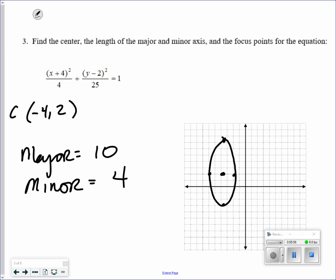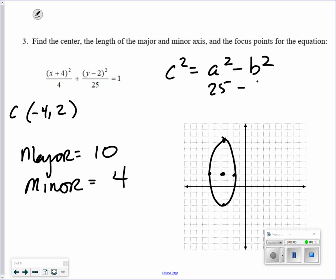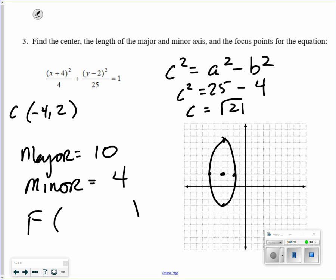For the focus points, you need c. c squared equals a squared minus b squared. a squared is 25, b squared is 4, so c equals the square root of 21. Since the major axis goes up and down, from the center the y value changes by plus and minus the square root of 21 to give the two foci.